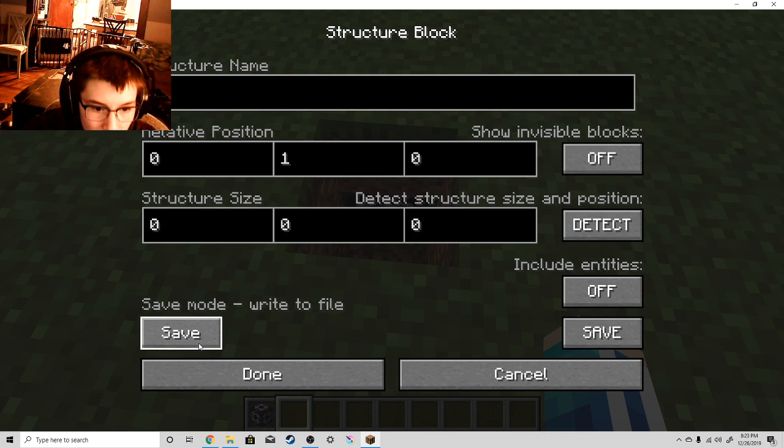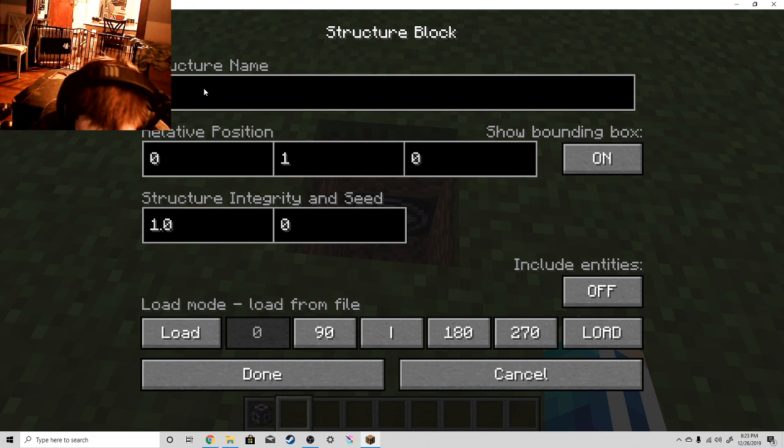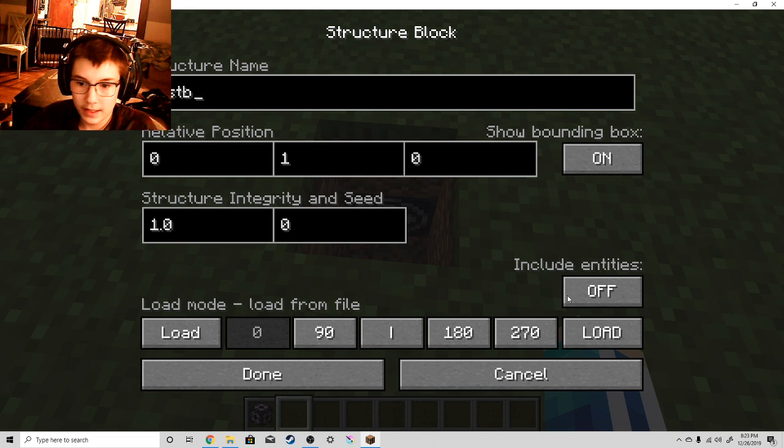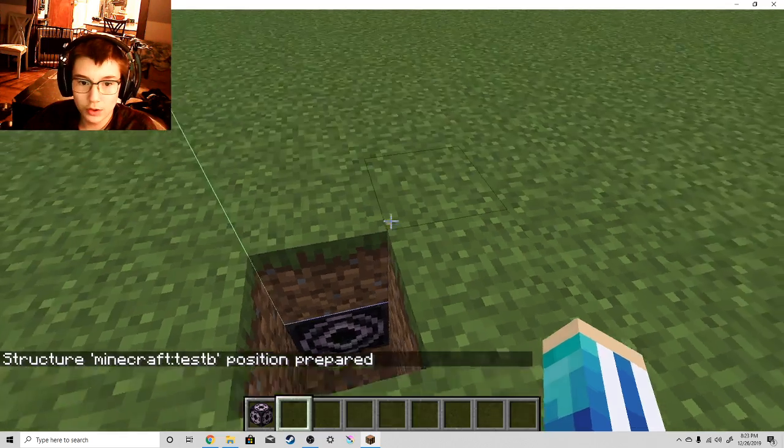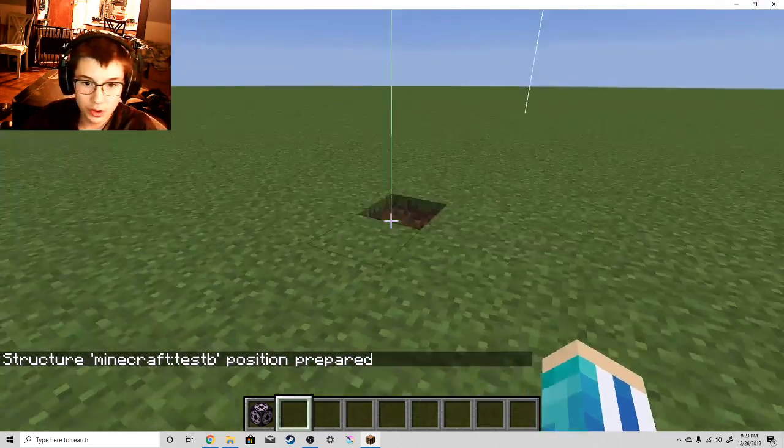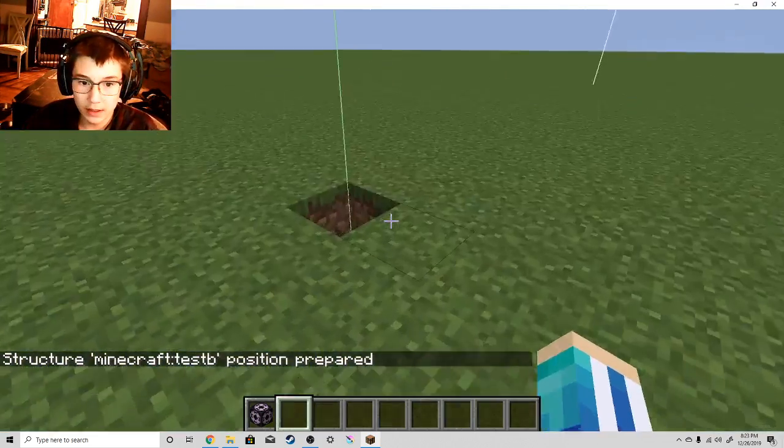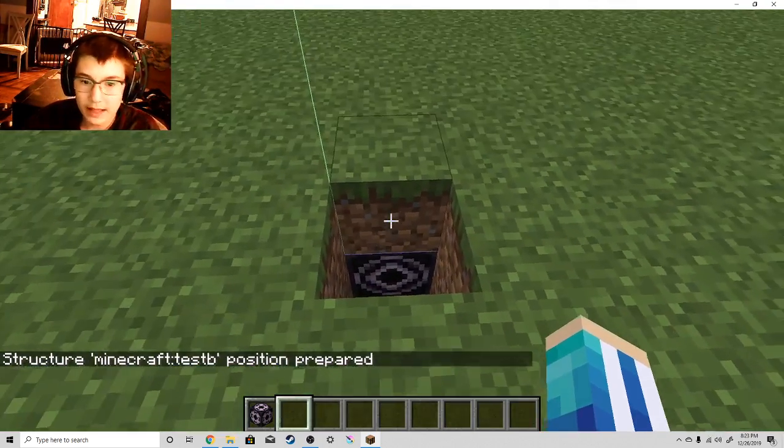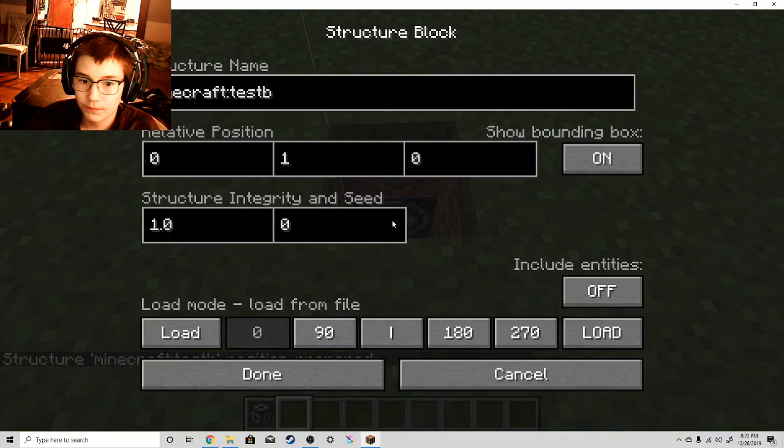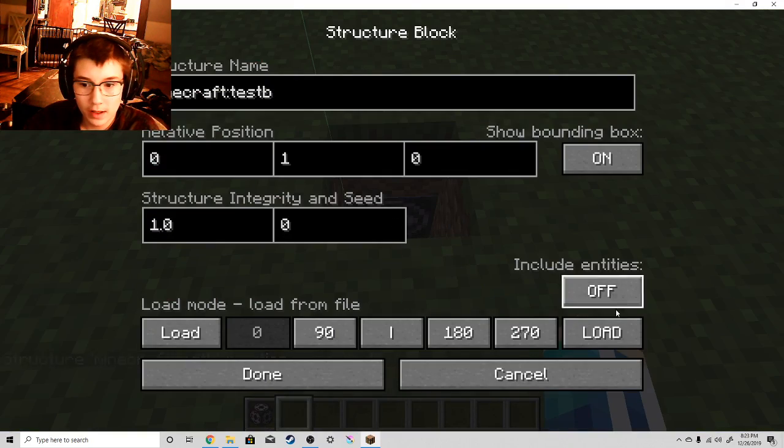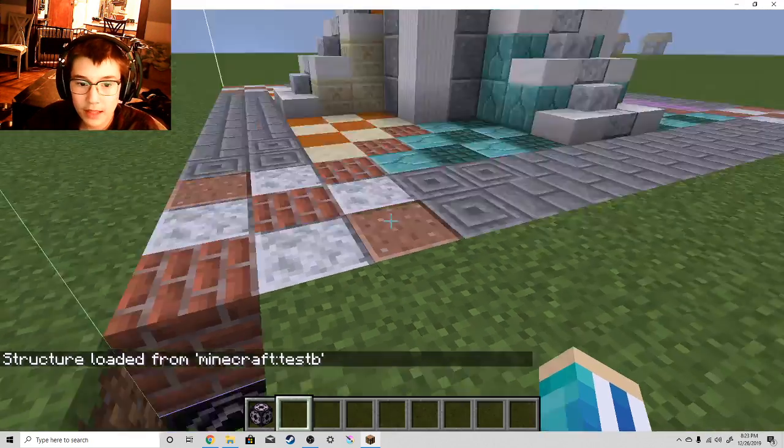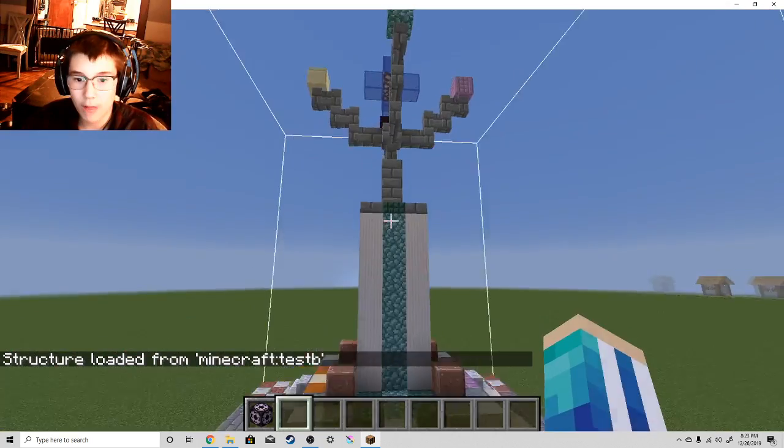In order to make the structure where I want it. I almost forgot. I have to go to Load. And then put the name. Then hit Load. This box will appear, and yeah, that's where you're going to want the floor. Then hit Load again, and your structure should just pop right up.